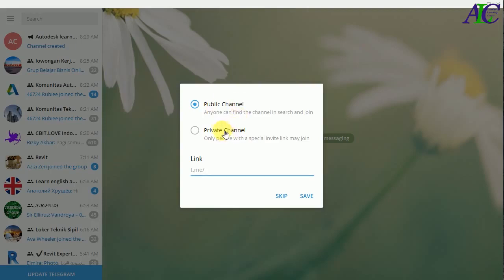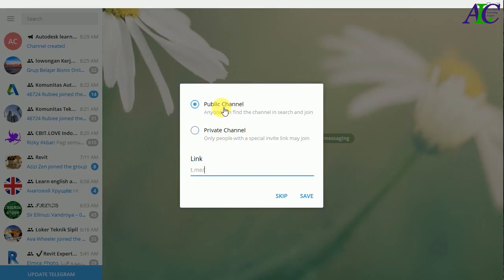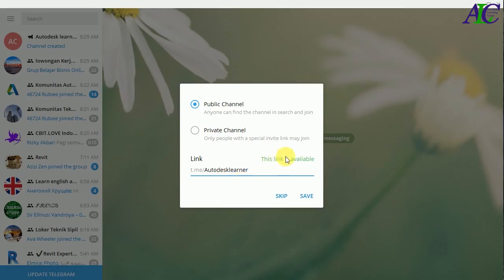Then click Create. In here you can choose public or private. If you select private, there is a link you can send to your friends or another group so they can join. In here you can write a link — for example, I am giving it 'disklearner'. If it's available, the color shows blue.